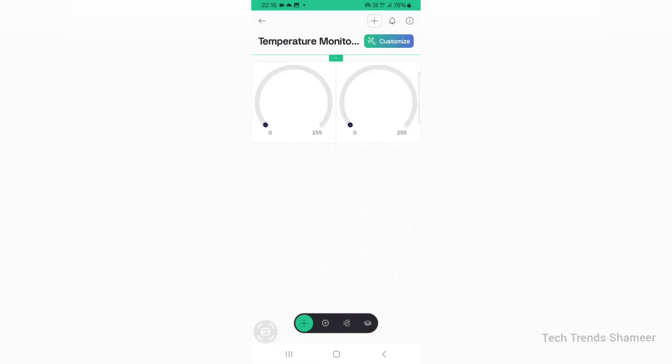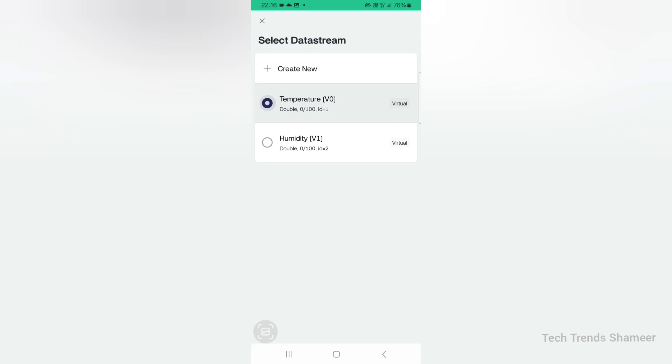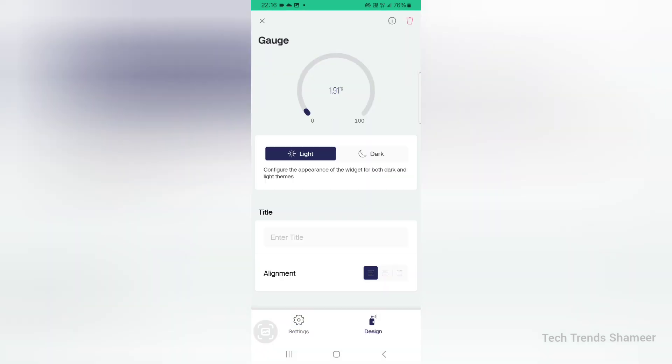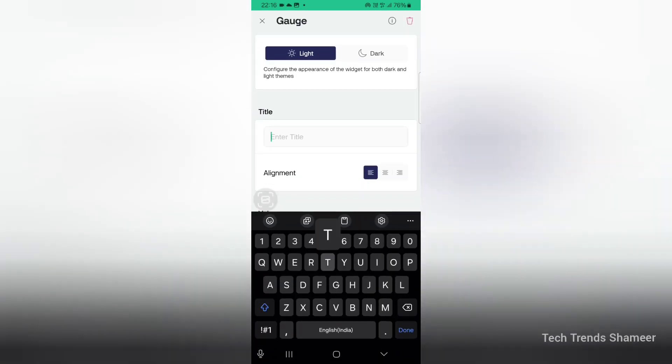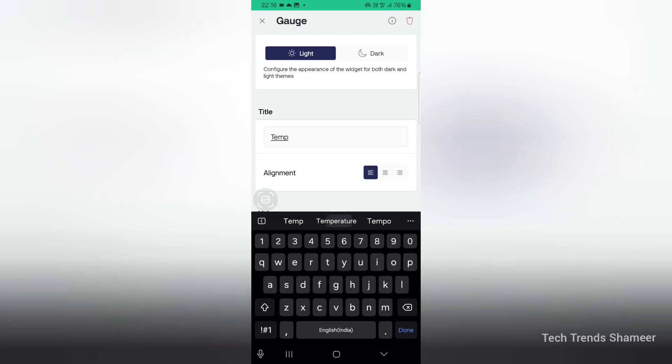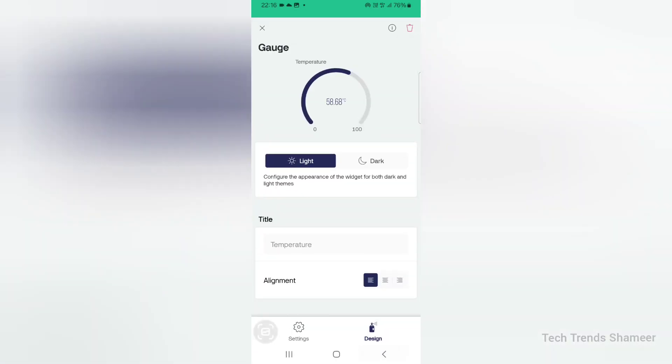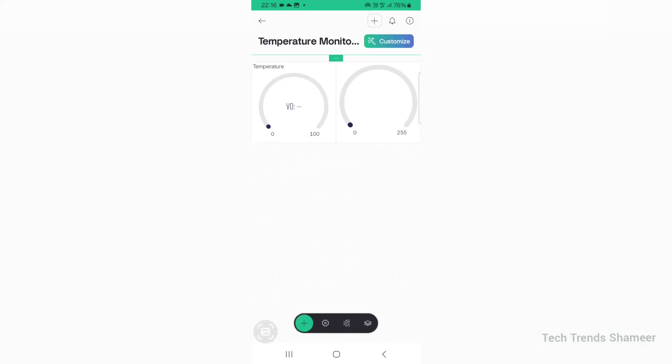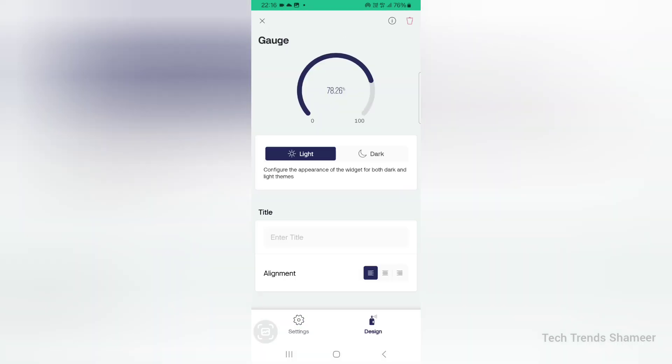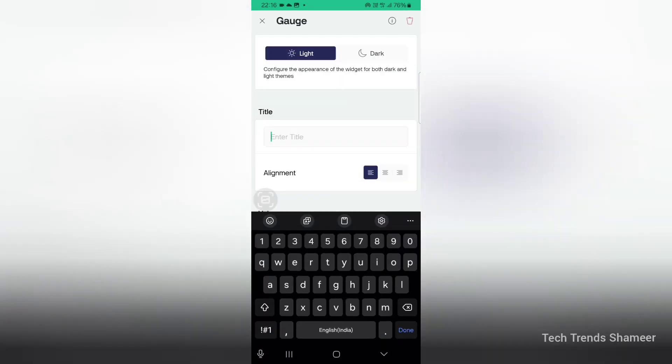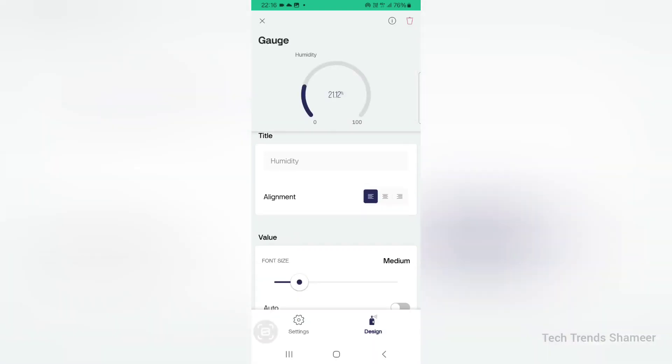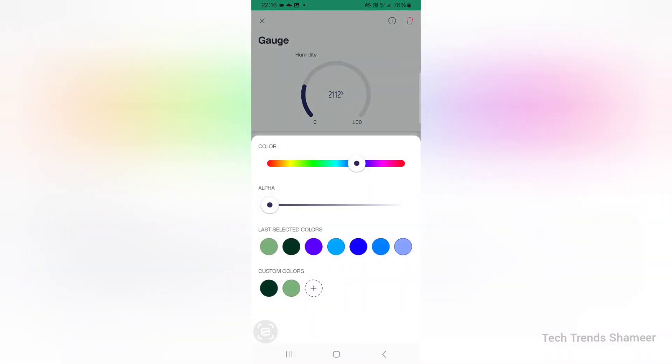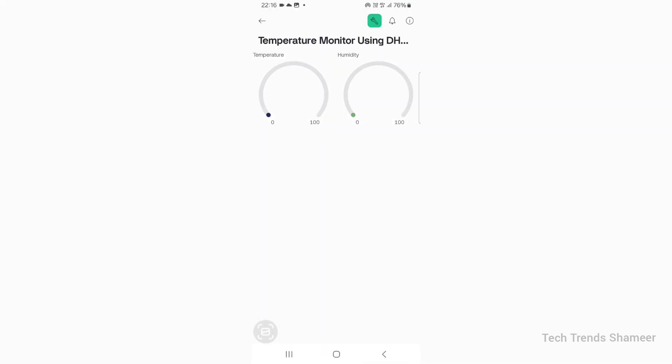Click on the first gauge and choose the data stream as temperature. Go to design and give the title as temperature. Go back. Click the second gauge and choose the data stream as humidity. Go to design and give the title as humidity. Go back and again click the back button. The setup is completed and now we can check the output.